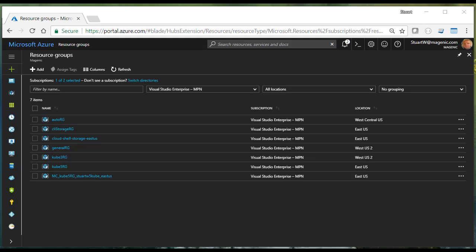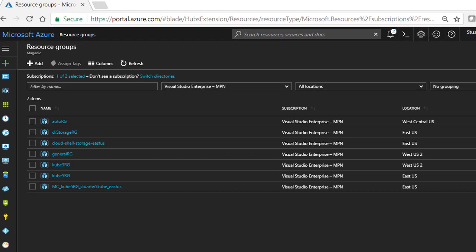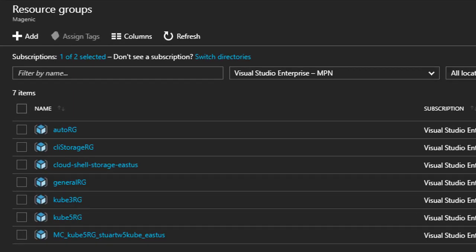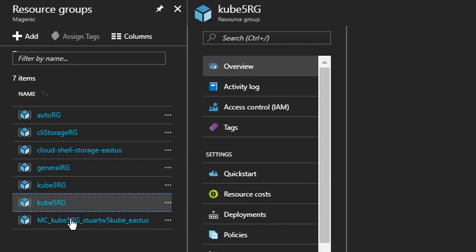Quick sidebar, what got created when we provisioned our AKS instance? Well, remember our original resource group.